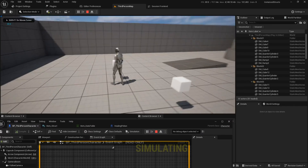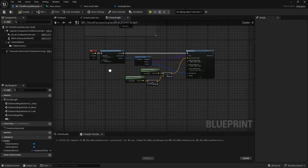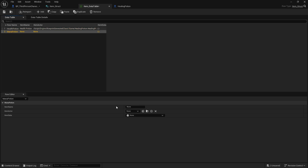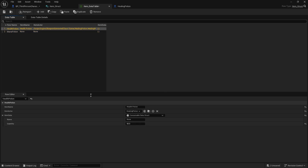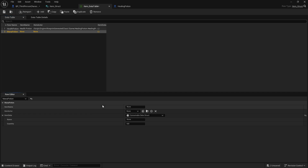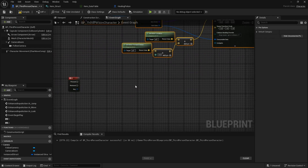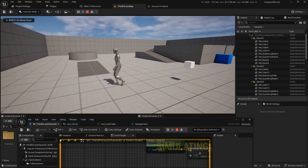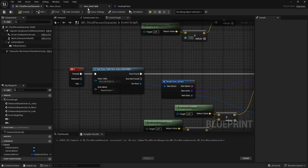We actually forgot to assign the actor class in the data table row — let's fix that. Now testing: press '1' and we get our cube spawned and the number 50 printed. To further demonstrate, let's bind key '2' and add a second data table entry: 'mana potion', using the same healing potion actor, quantity 25. Compile, save, and now pressing '1' prints 50 while pressing '2' prints 25 — two different items from the same data table.